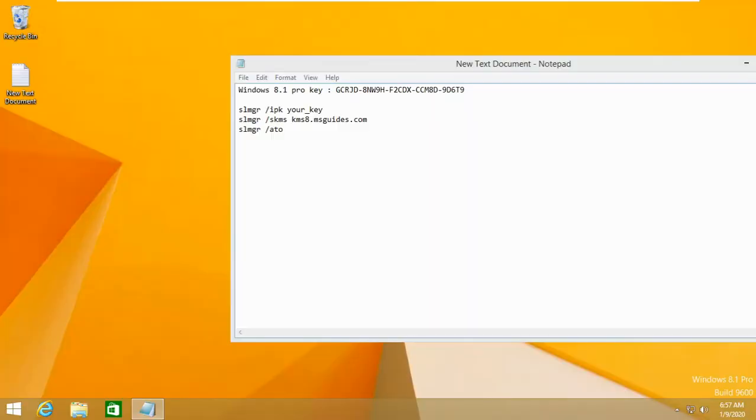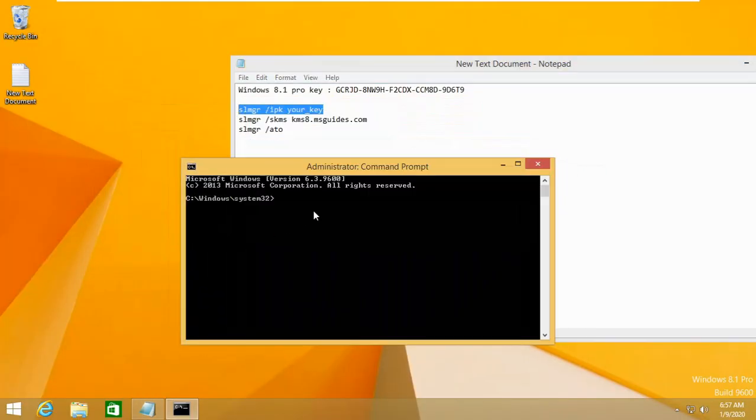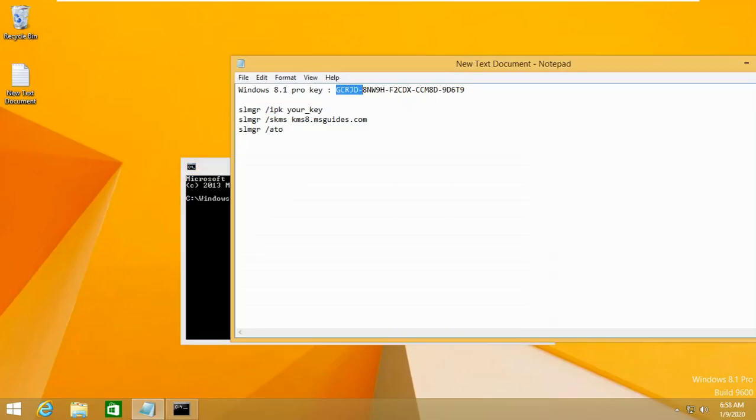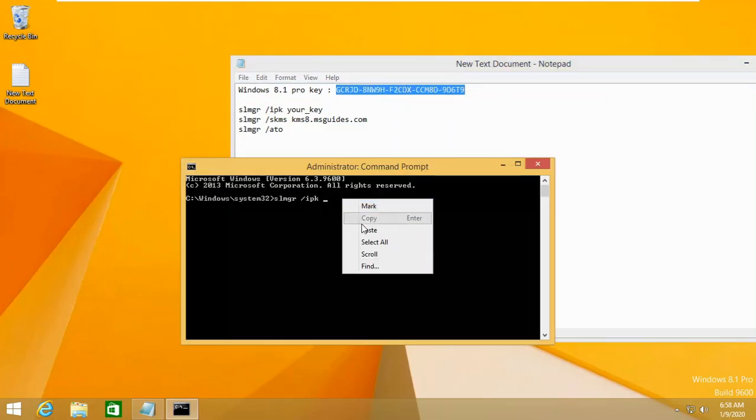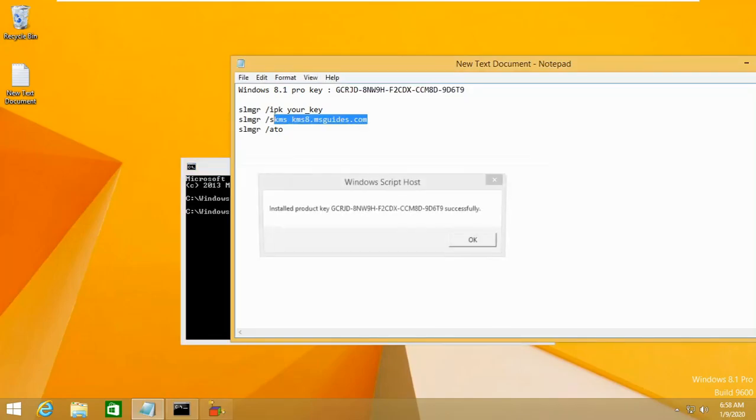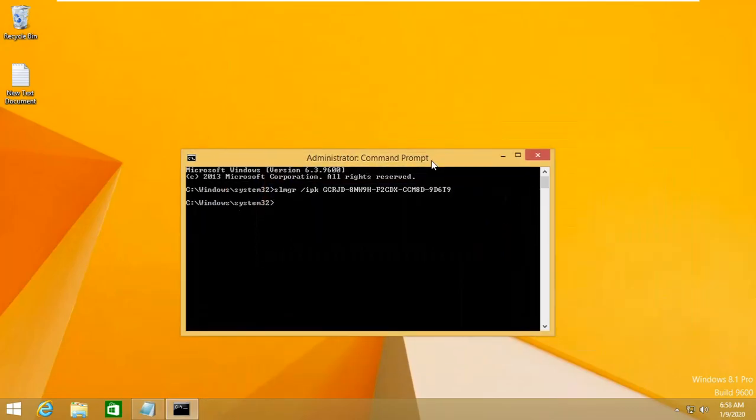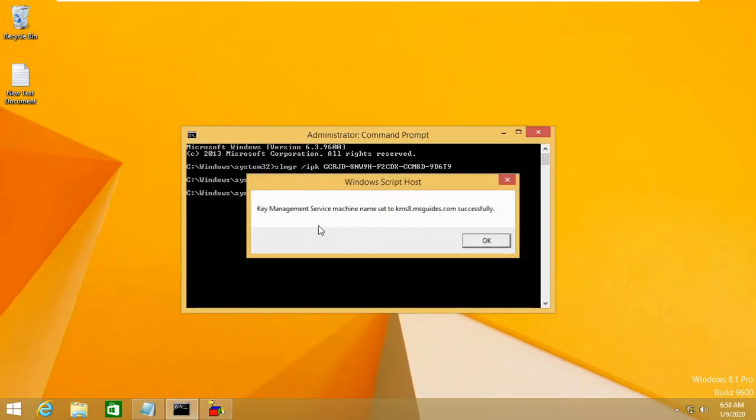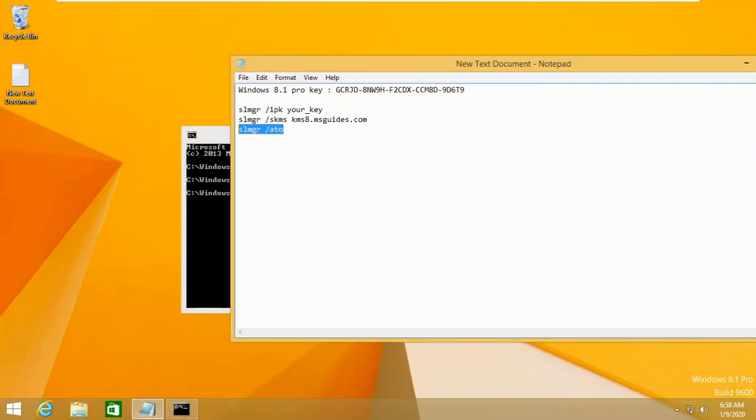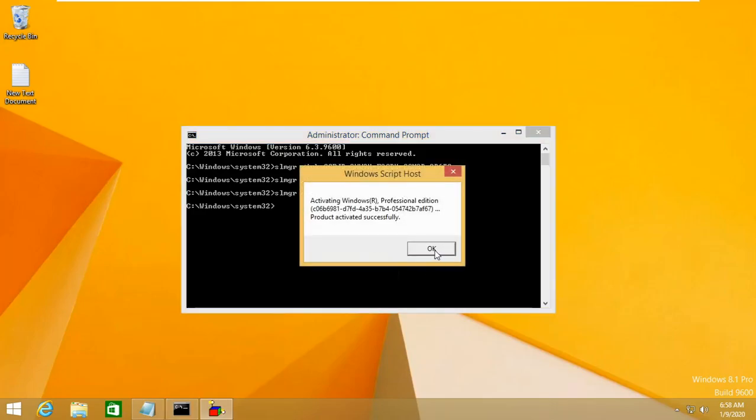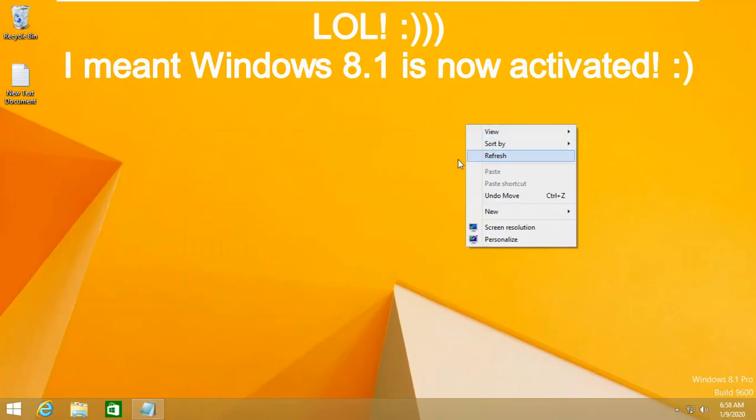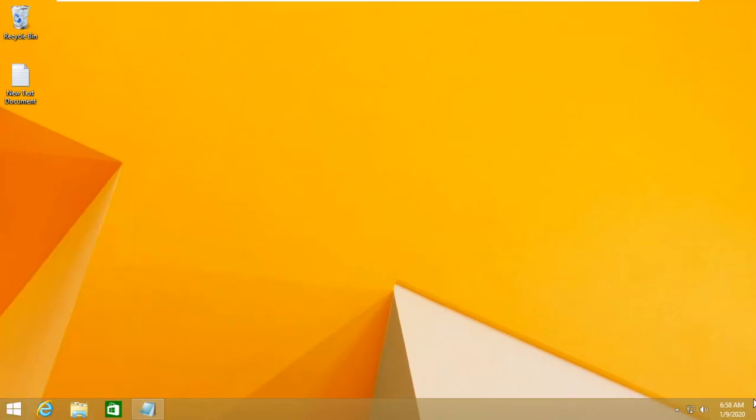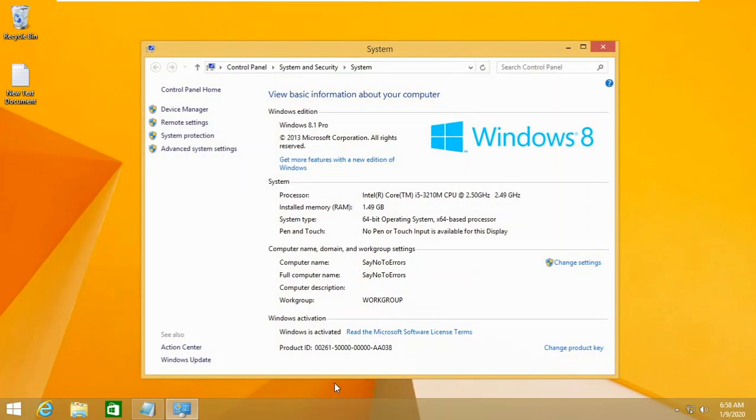We'll basically have to activate Windows 8.1 using Command Prompt using those commands. Press Win plus X and first type this command, copy and paste it and replace your key to Windows 8.1 key. Press Enter. And copy this and as you can see, it says that key is installed. Now press Enter. And copy this one. And paste it here. Press Enter. And here we go, Windows 8.1 is now installed. And here we go, the Windows is activated.